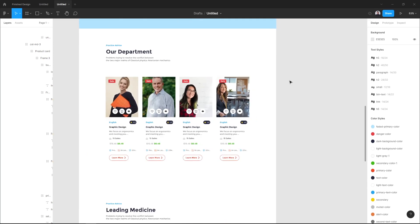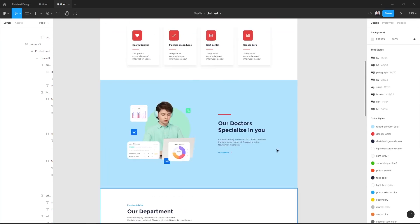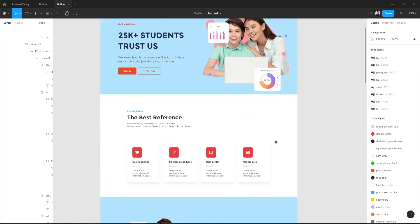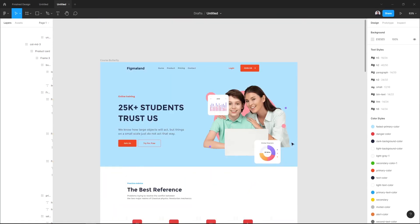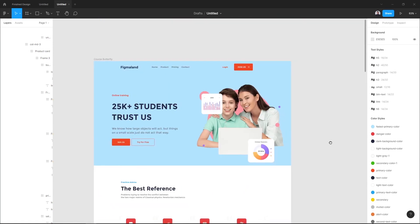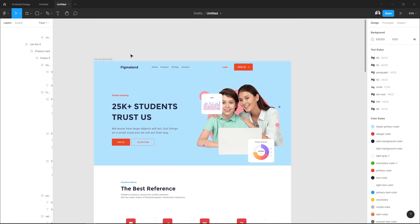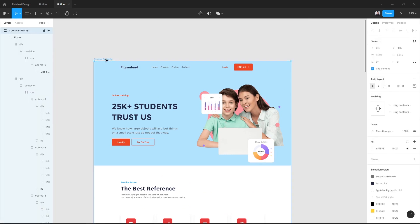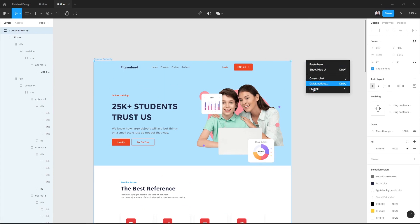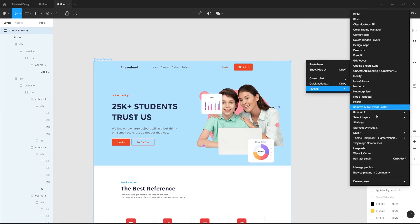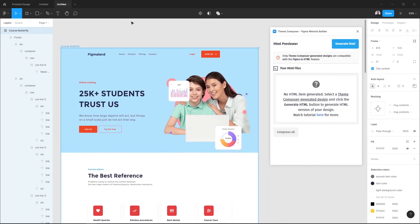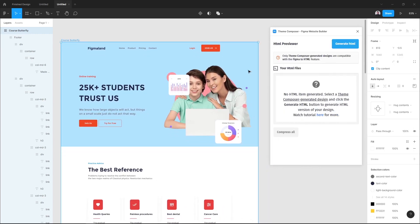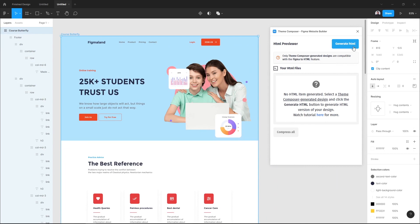That's great! Now after adding my content, let me show you how to transform this landing page to HTML and CSS code. Now all you have to do is to select the landing page frame and go to Plugins, Theme Composer HTML Previewer.